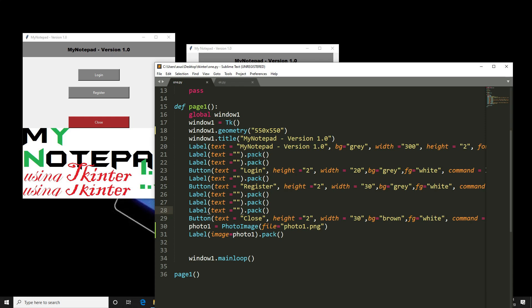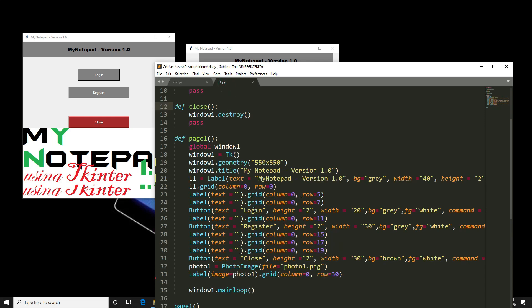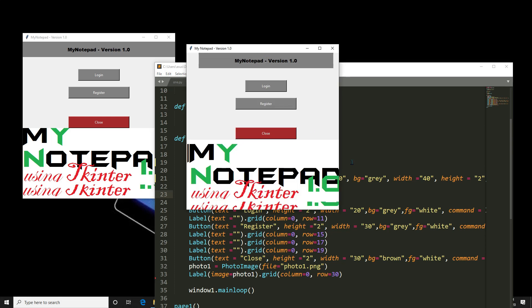And here I am using pack. In another program I am using grid. The output is almost similar.